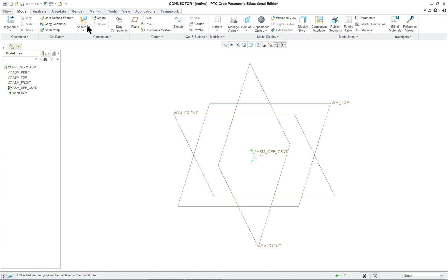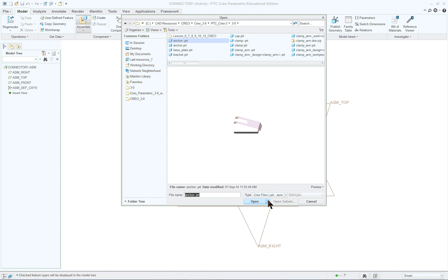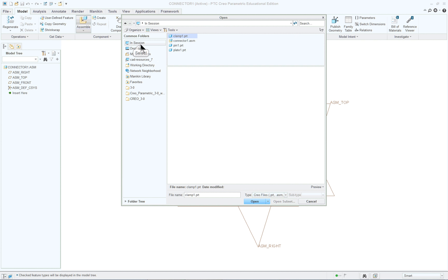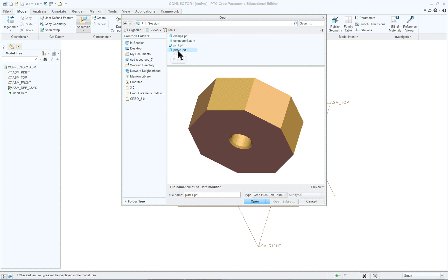We're going to go up and click on assemble. I'm going to go in session. You're going to be in your directory, so you'll be OK. You'll see I have something called clamp one in here. That's because I made a mistake. I really didn't delete it from session, but I never saved it. So it won't go into the folder when I shut off Creo. The first one that we're going to put in is the plate. You can double click or you can just select open.